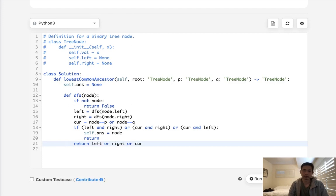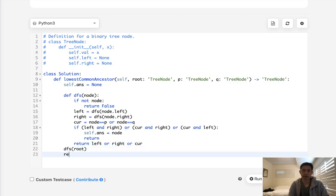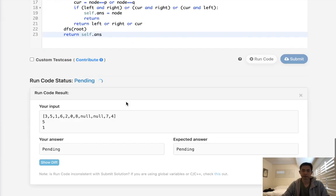Finally, let's call our depth first search on the root, and then return the self.answer. And this should be it. Let's see here.